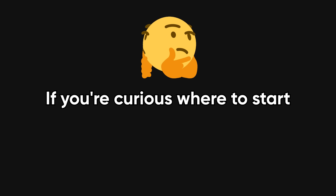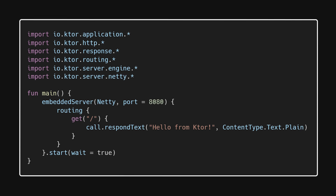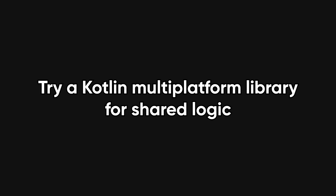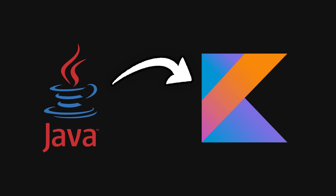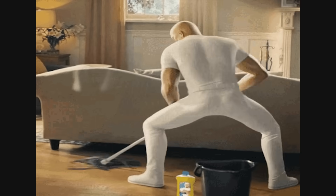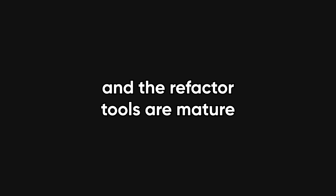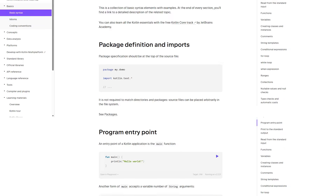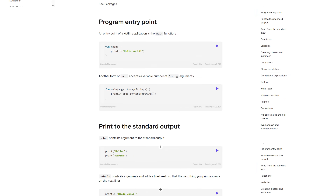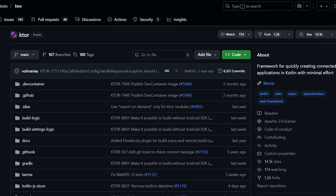If you're curious where to start, don't jump into a rewrite. Create a small service with Ktor, try a Kotlin Multiplatform library for shared logic, or convert a Java utility class to Kotlin and see how much cleaner it gets. Use IntelliJ or Android Studio — Kotlin tooling is excellent and the refactor tools are mature. Read Kotlin's official docs and check out community libraries like KotlinX Coroutines and Ktor.